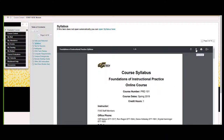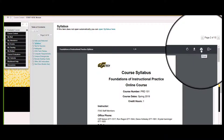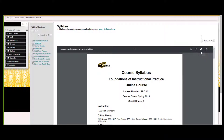You can even download or print out the syllabus and schedule if you want to have it for quick reference. Just select the download or print icons from the page that the syllabus opens on.